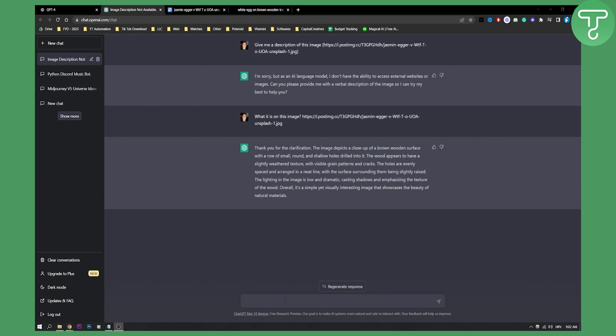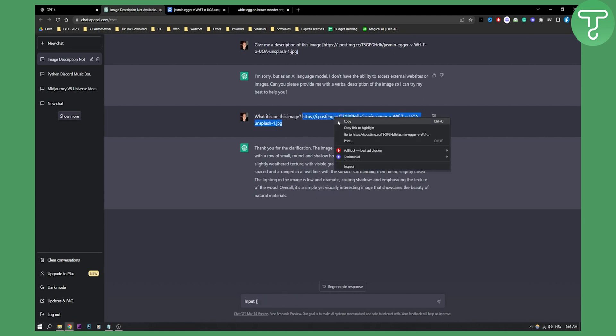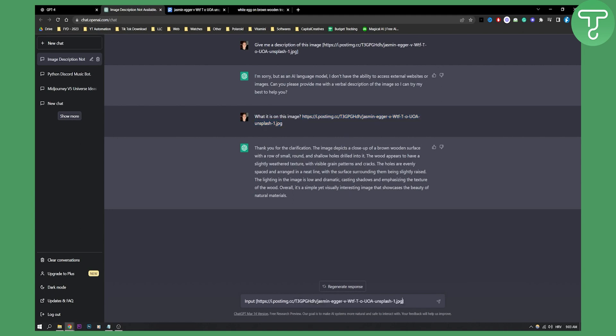So what we can do next here in ChatGPT-3 or 4, you can try in 4, is we can do input and then we can do the brackets and paste the link in there, or actually paste the code in there, which is going to be this link right here. So let's paste this right here and then let's see what it does.